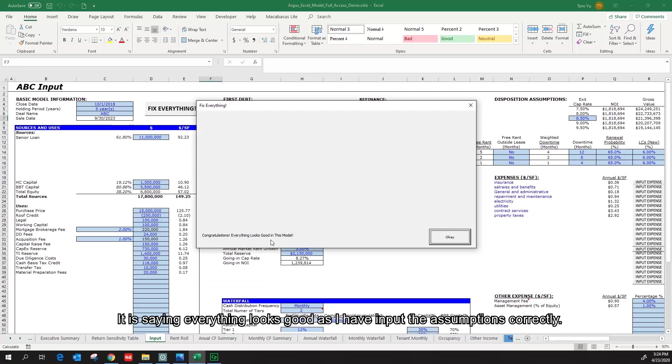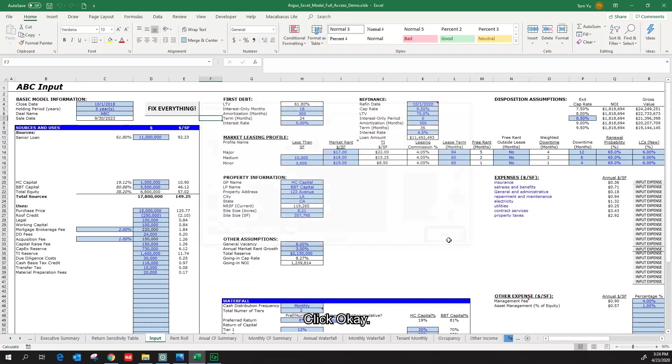It is saying everything looks good as I have input assumptions correctly. Click OK.